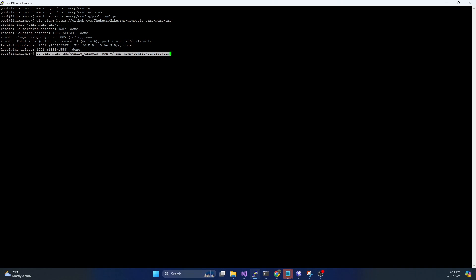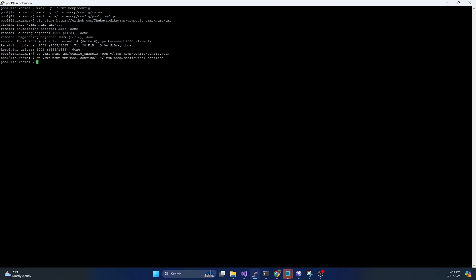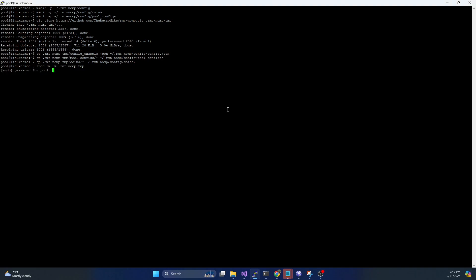And then we're going to copy some files out of that into the folders we just created. So we're going to basically copy this config example file into a config.json. That's going to contain our overall config for the pool. And then we're going to also copy any of the sample configs into the pool configs folder. And this one is super important. We're going to put all of the coins into the coins folder. And then we can remove the temp folder once that's done.